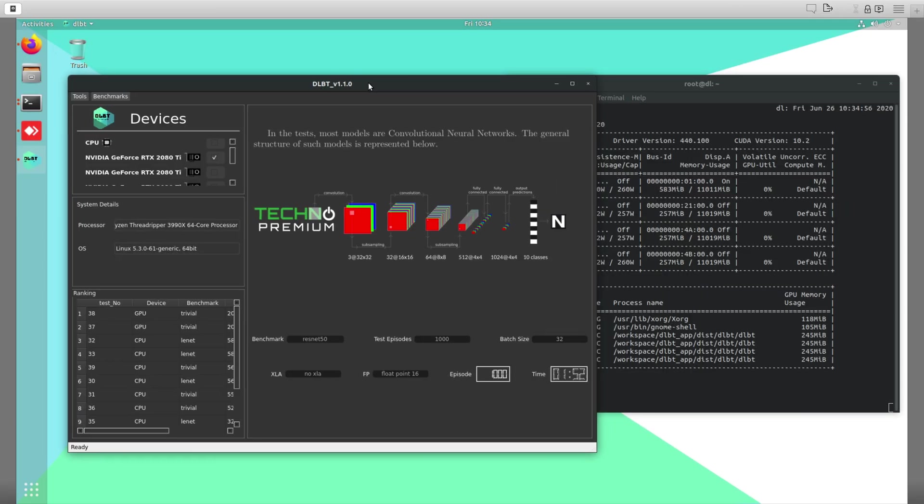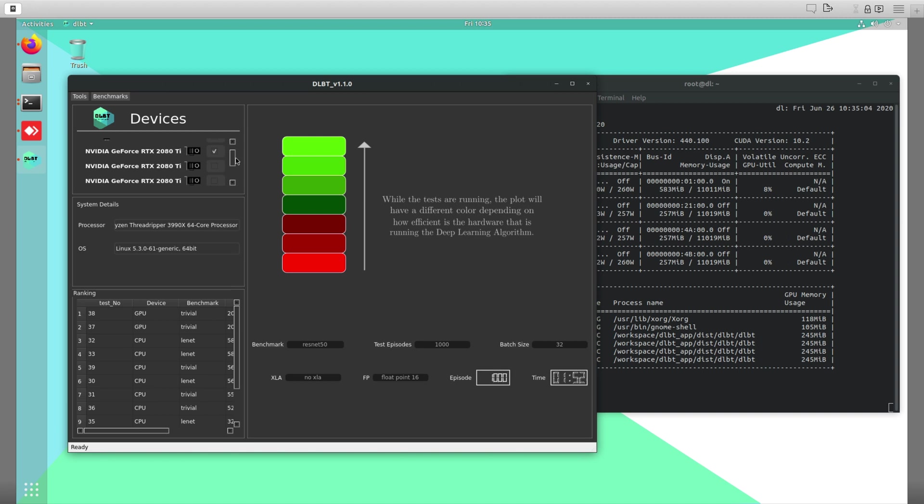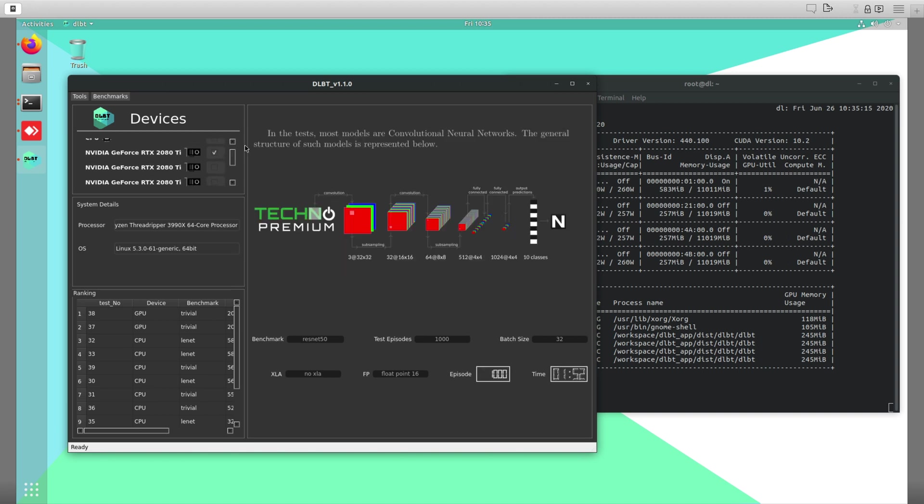Okay, on this video we're going to show you how to do multiple GPU benchmarking. So you open the app and it's going to show you how many GPUs you have. In this case, here we got four 2080 Ti's. We're going to select all of them.